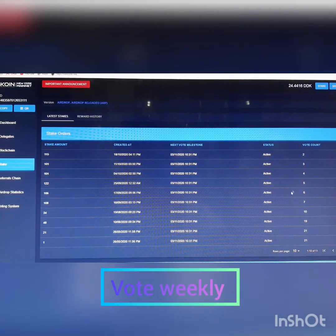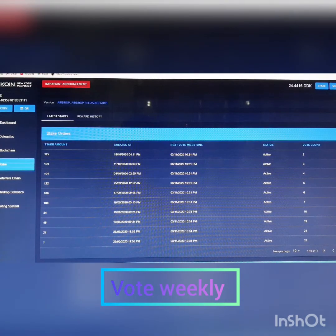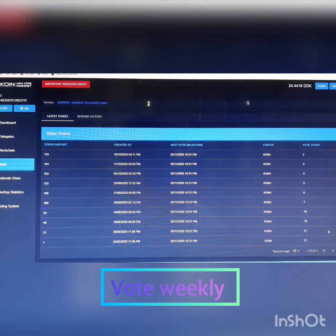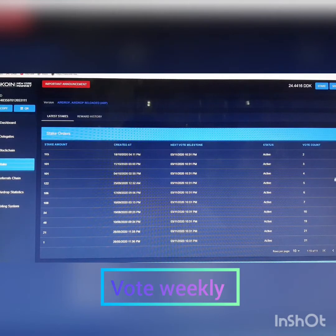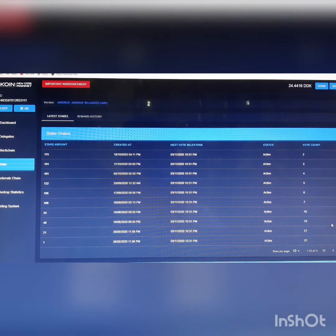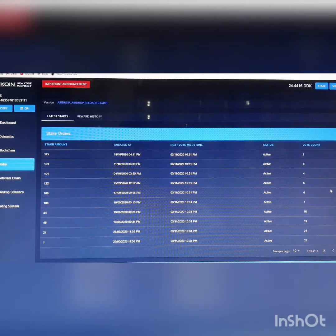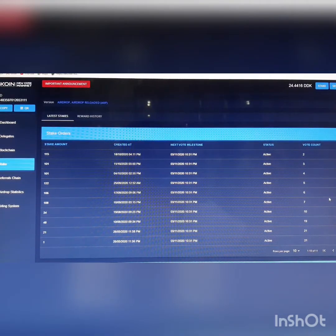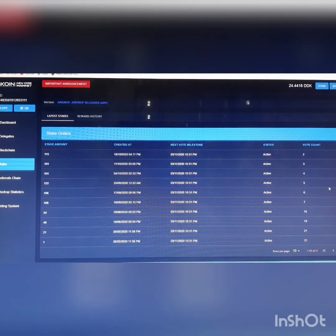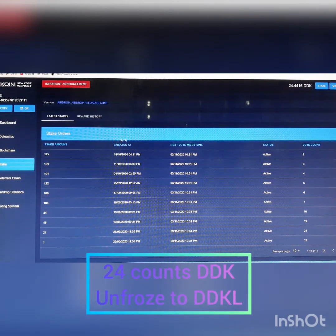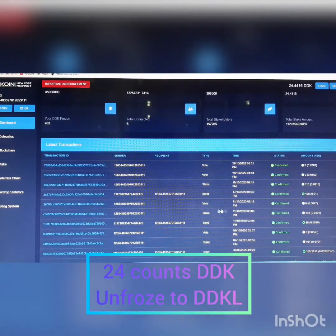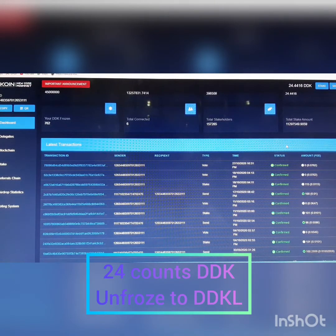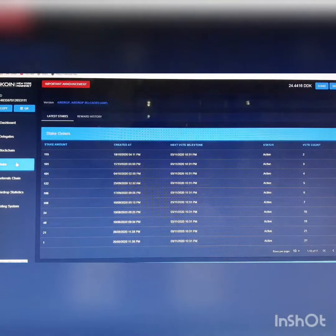To explain further, the vote counts indicates the weekly vote. Four times is complete one month validation, eight times is two months, twelve times is three months and so on. DDK frozen assets ties you to a six months contract when you complete 24 counts. Your stake will be unfrozen and it will be returned to your liquid wallet.